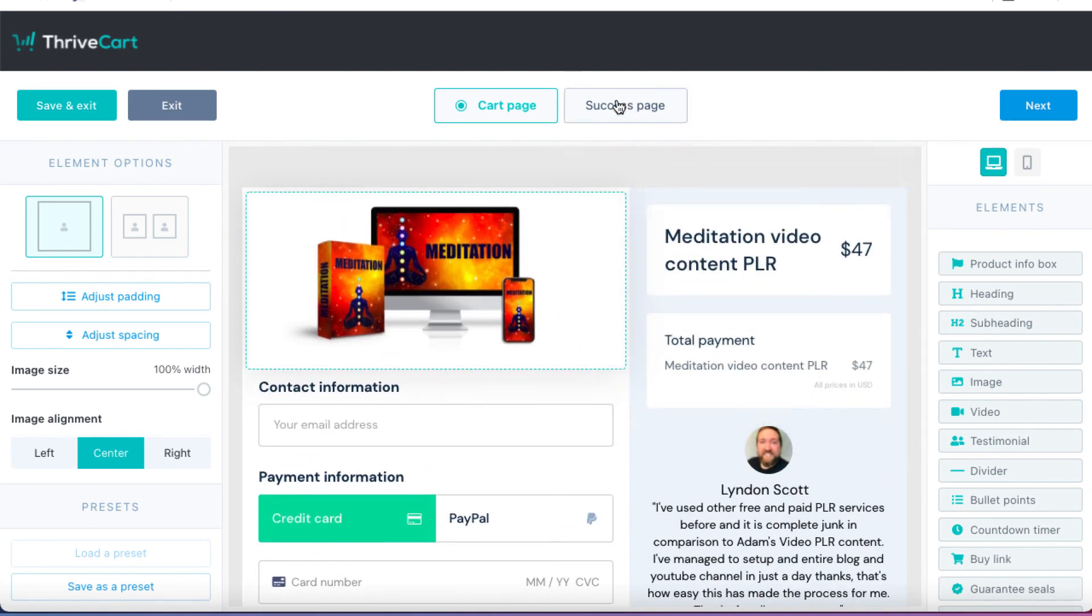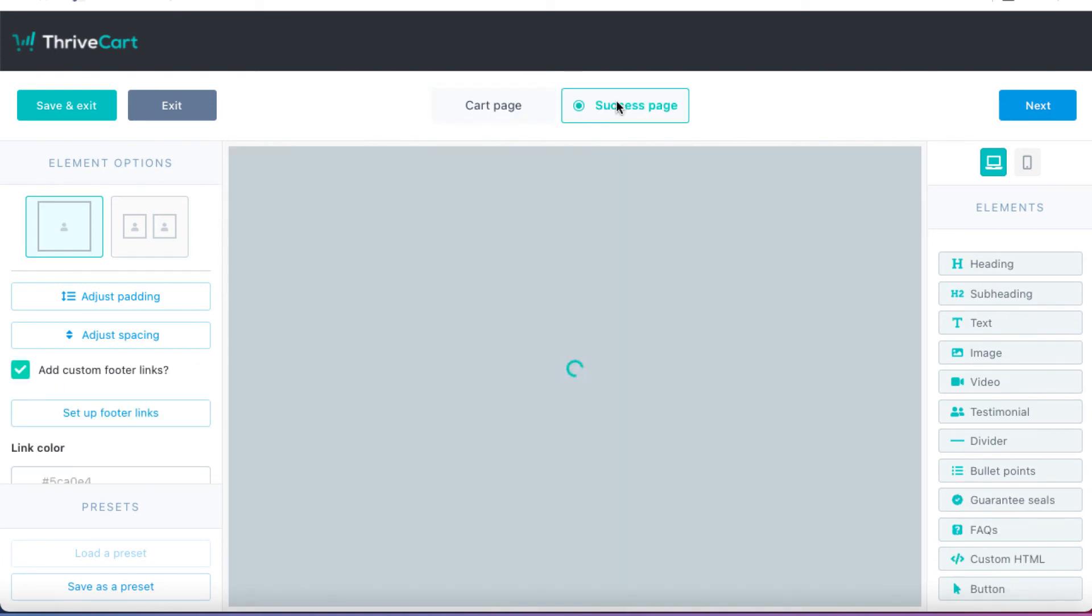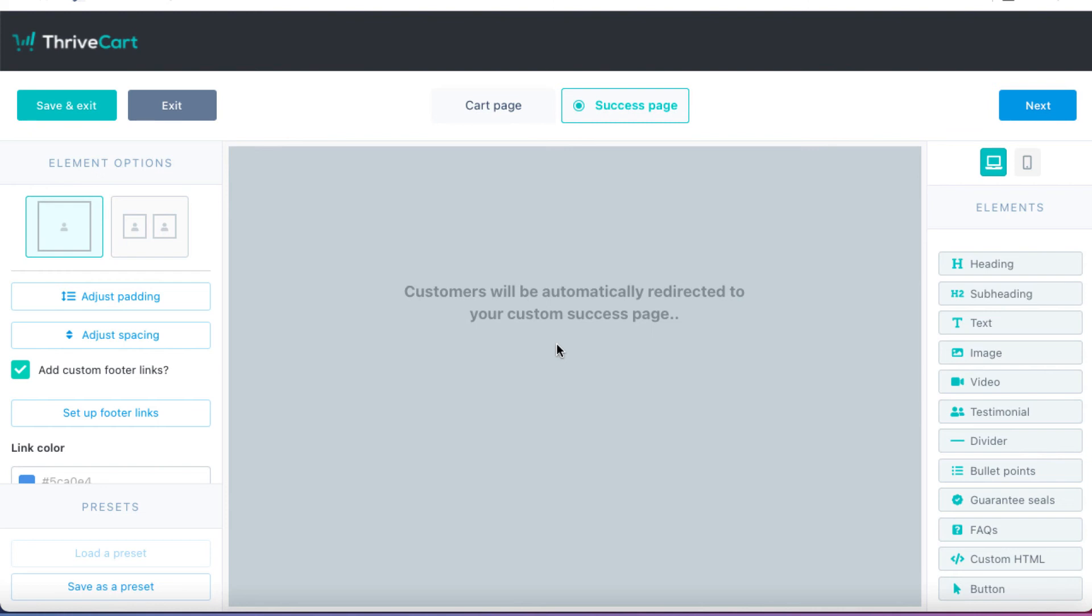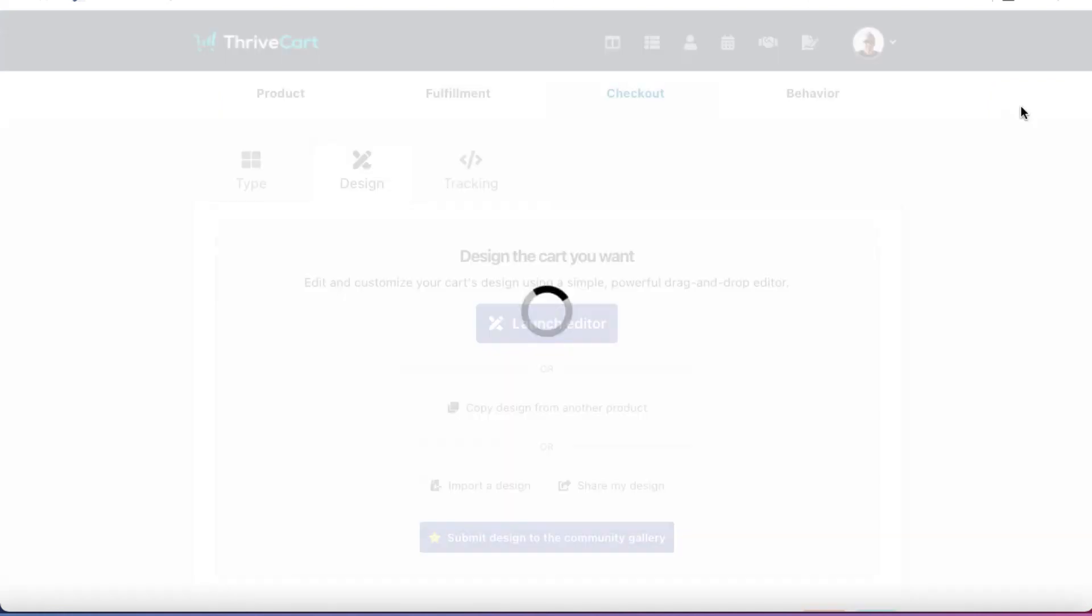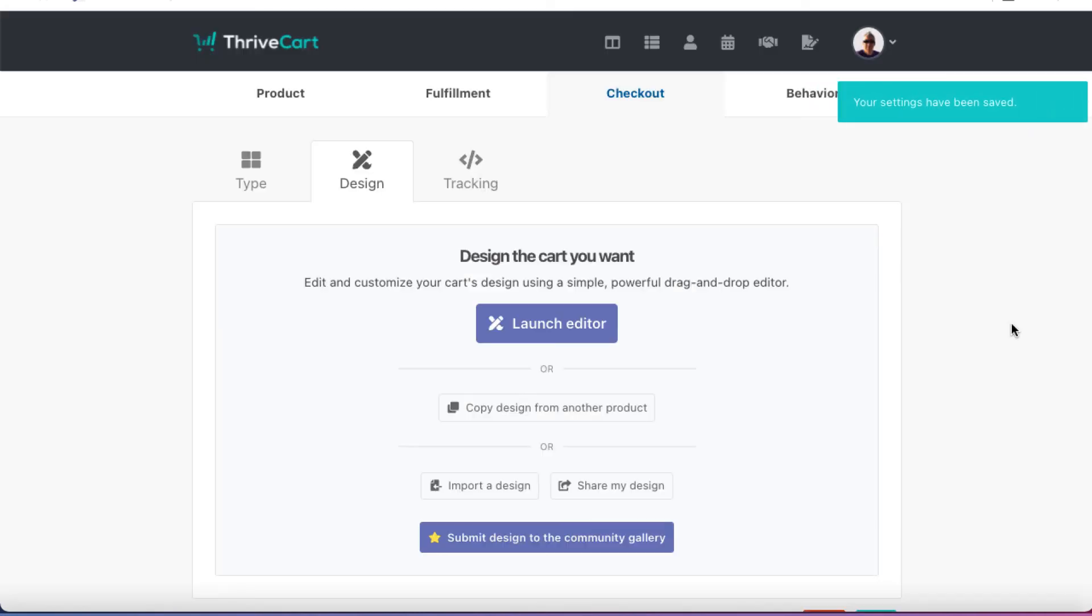So once we're OK, we're going to click on Success Page. So with Success Page, customers will be automatically redirected to your custom Success Page, which we set up previously. So we're good to go there. Let's hit Next.